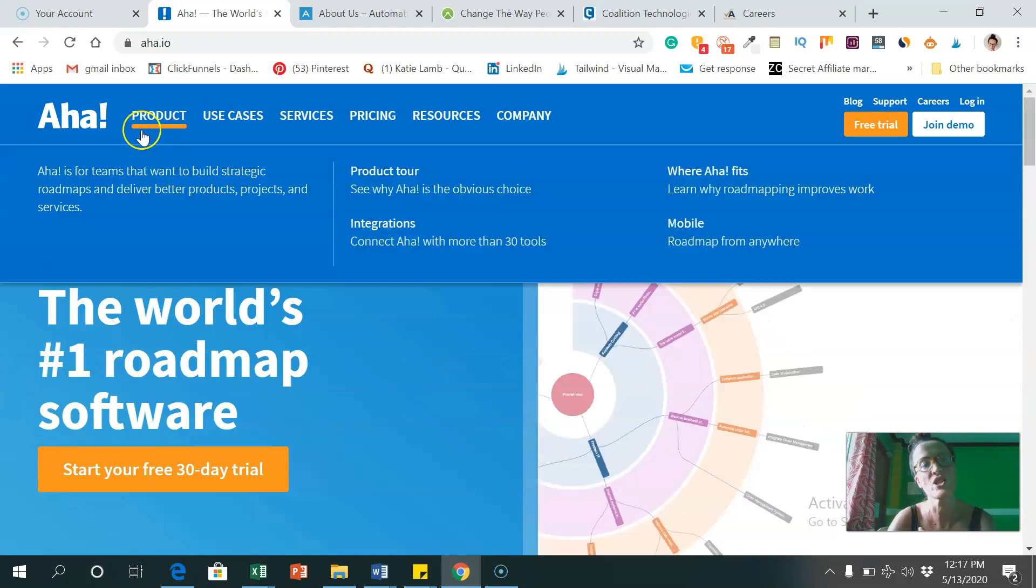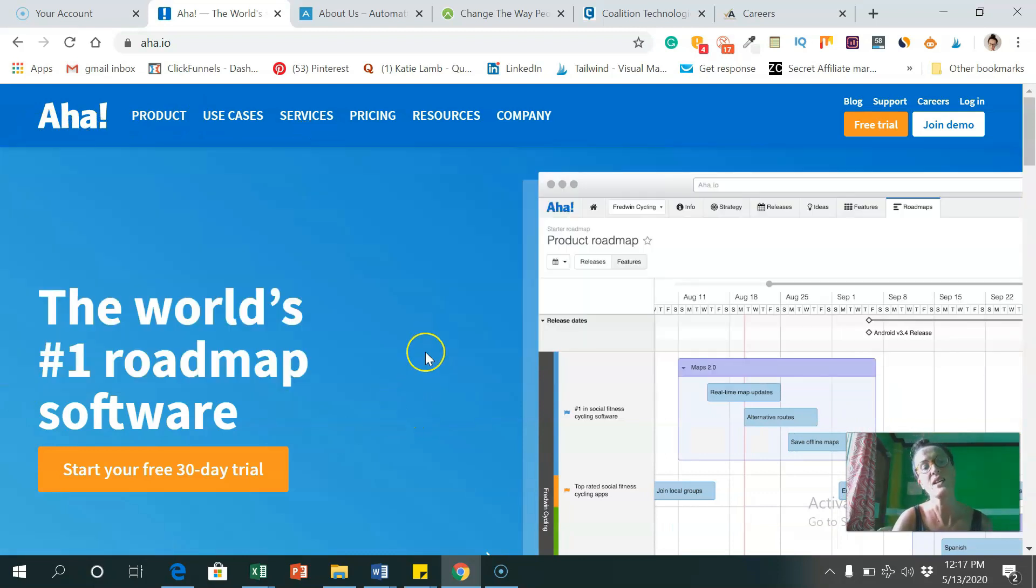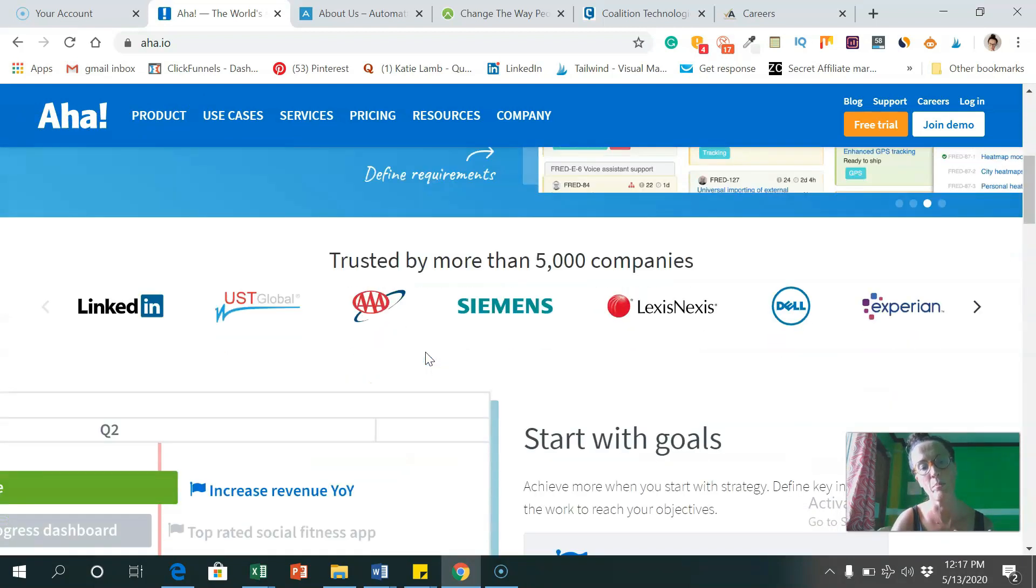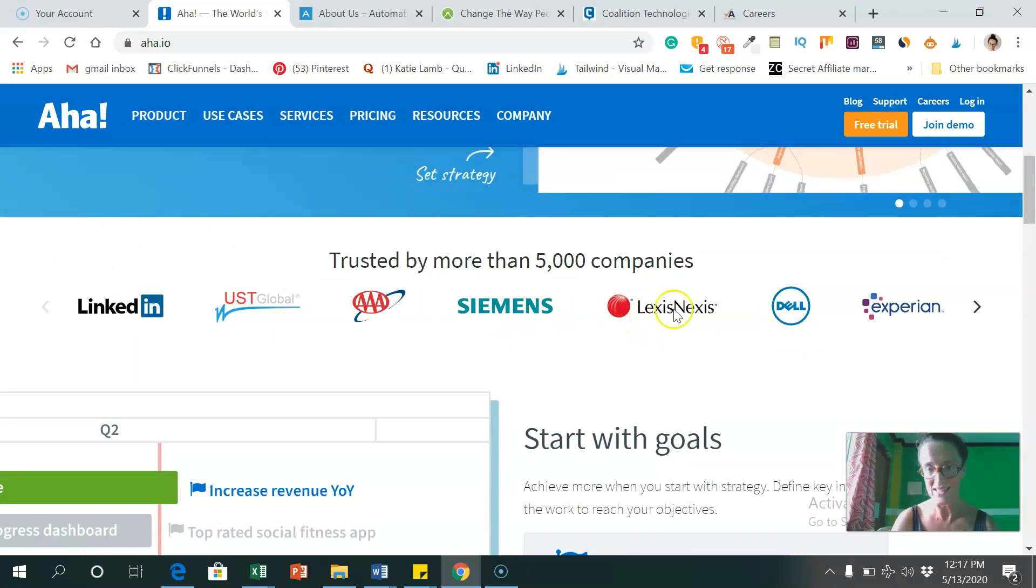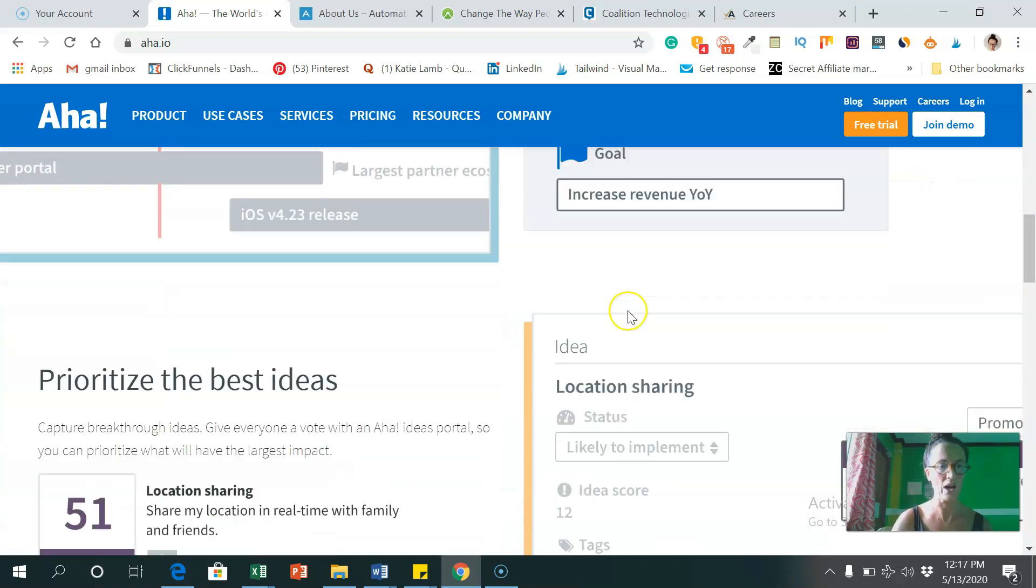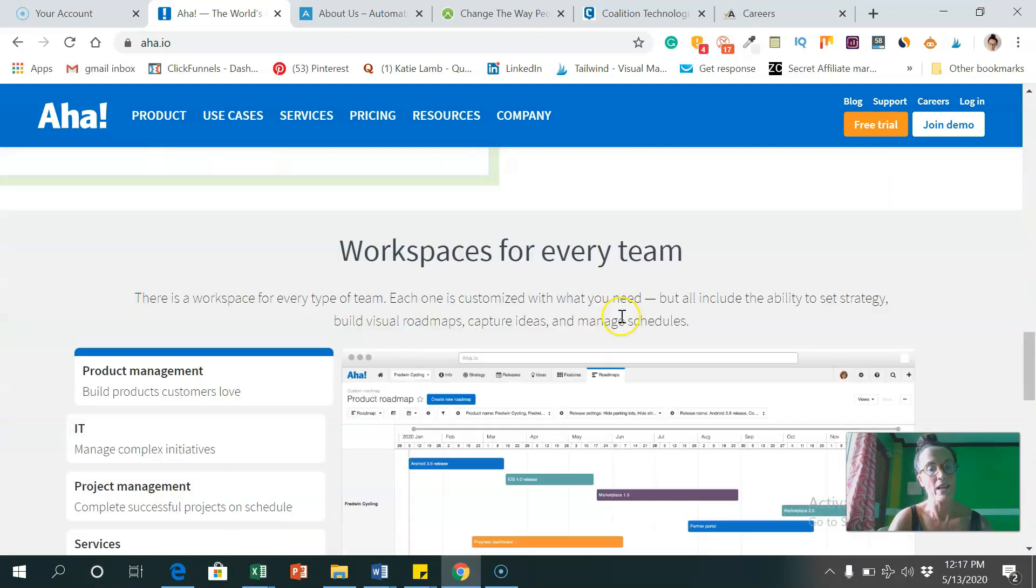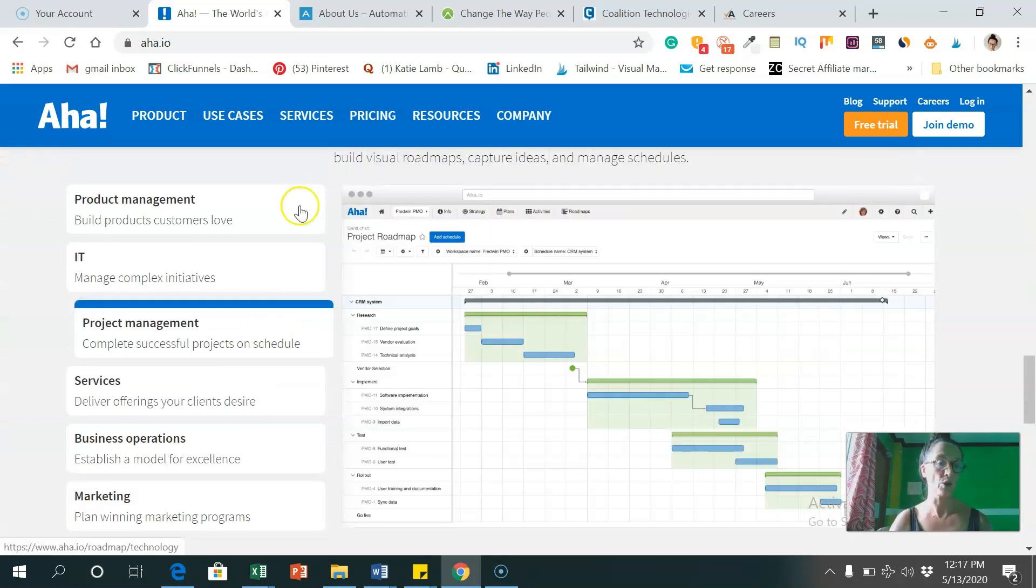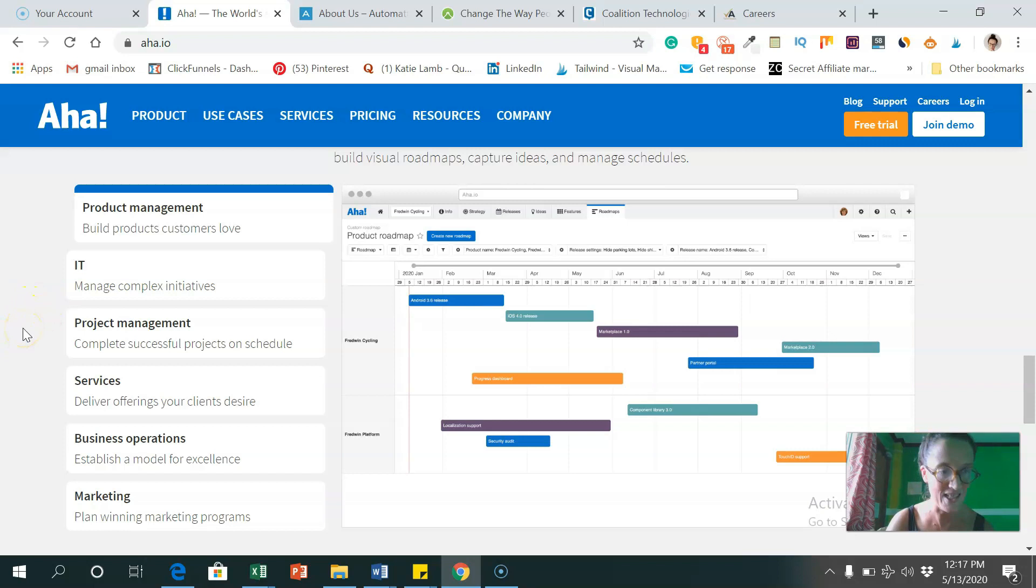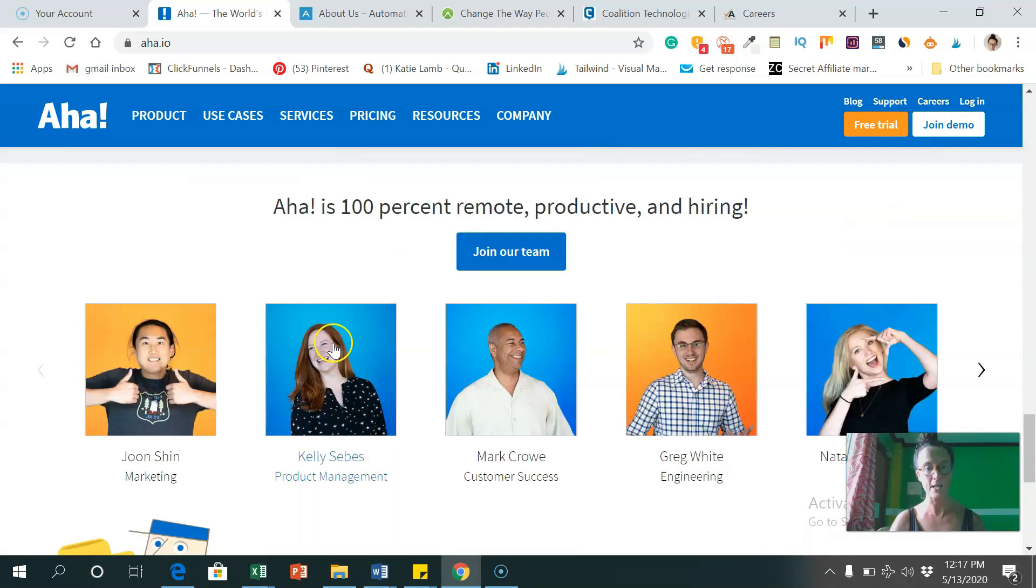The first one I wanted to show you was AHA. They are a software company. As you can see, they're used by quite a few big companies like LinkedIn, Siemens, Experian, Dell, quite a few others. They help companies with a range of business processes like product management, IT, project management, services, business operations and marketing.